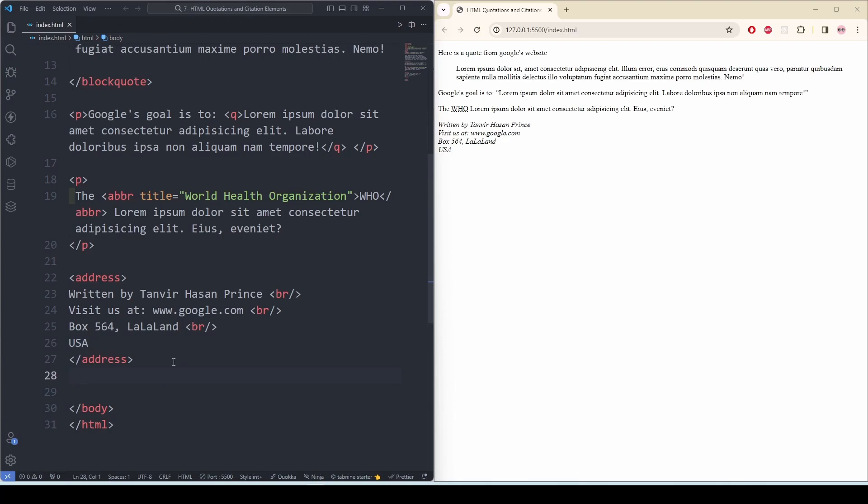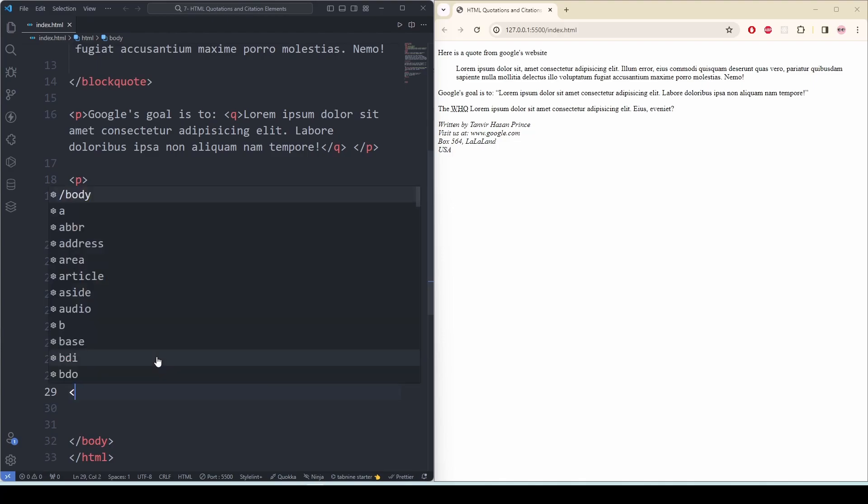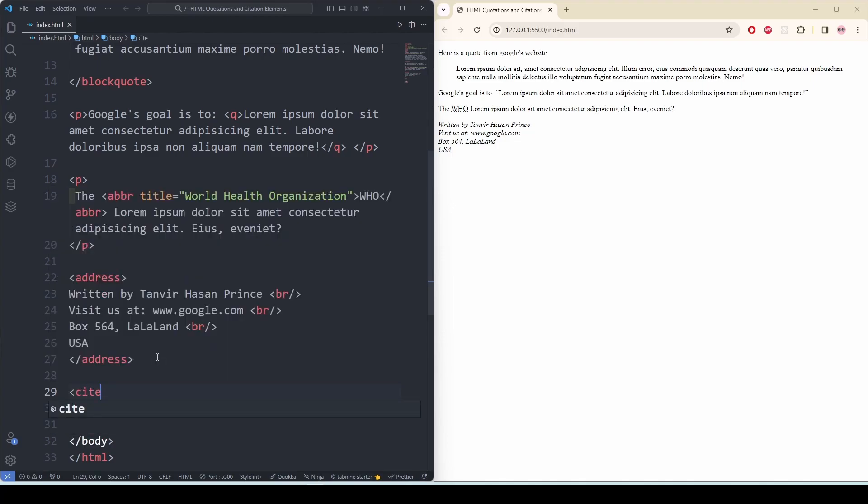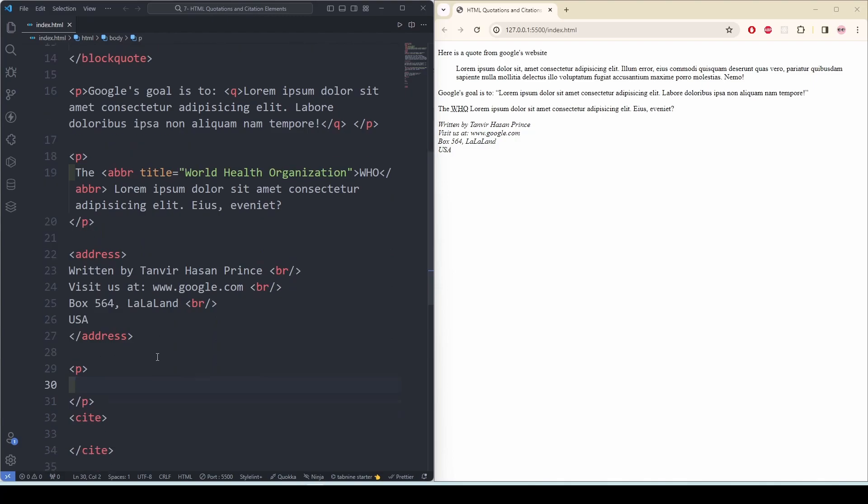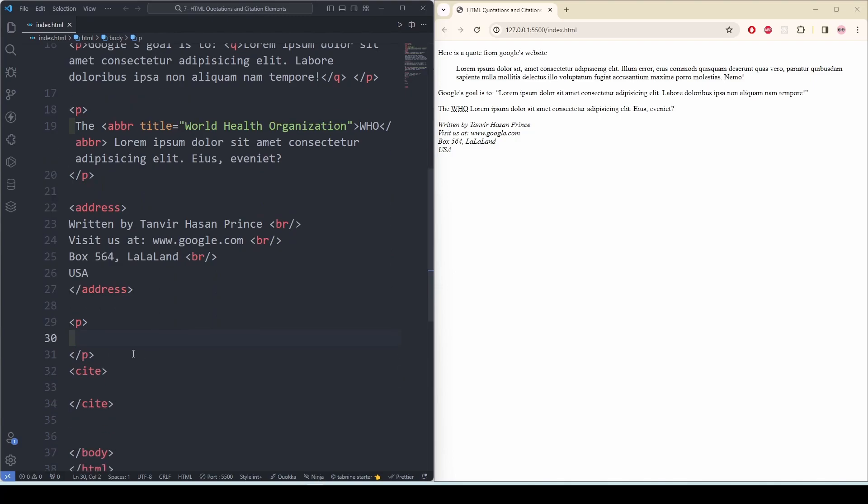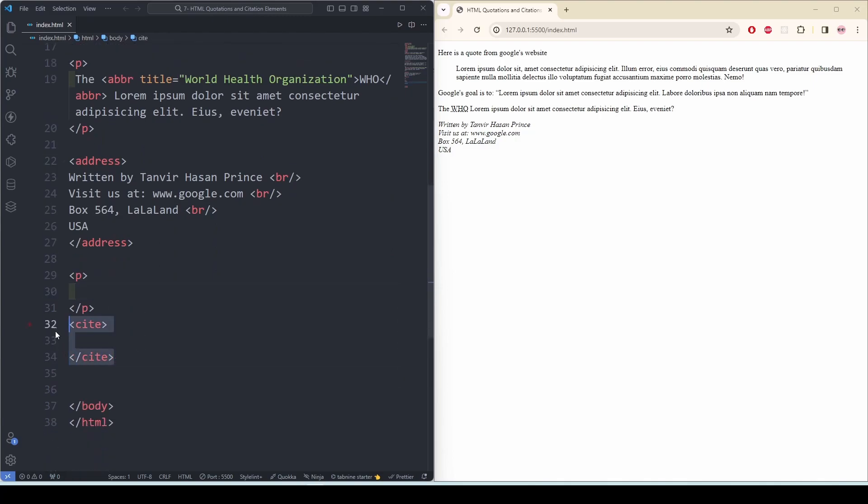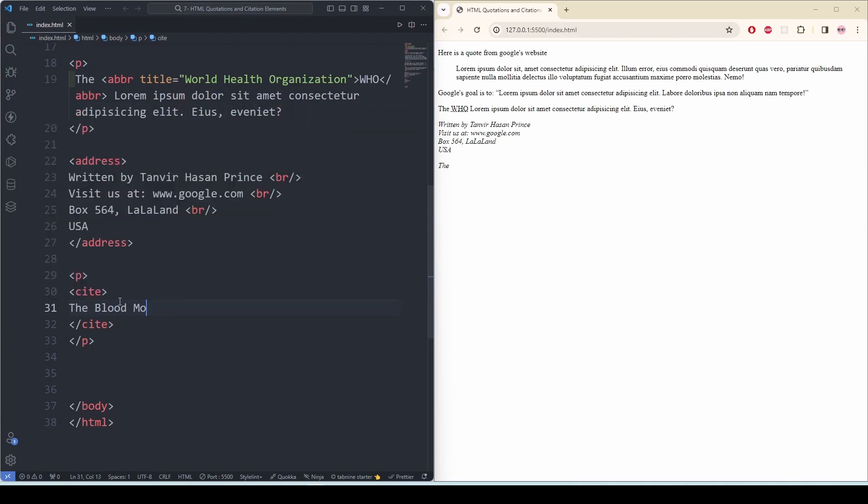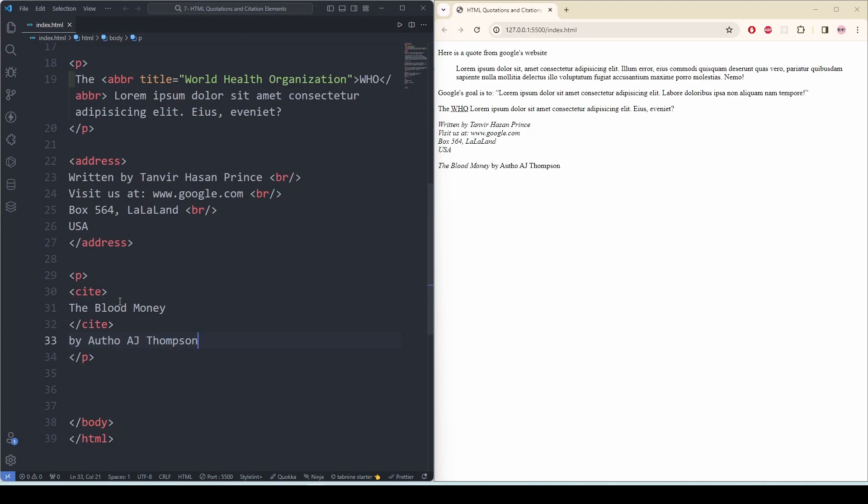So this is how we can use the address tag. Now we might have to use some citation. Let's just say I'm using some author's quote, so I need to tell the readers that I'm taking it from them. So I can use the cite tag for that. And to do that, let's use a p tag first, and in the p tag I'm going to use cite. And now I'm going to write The Blood Money.